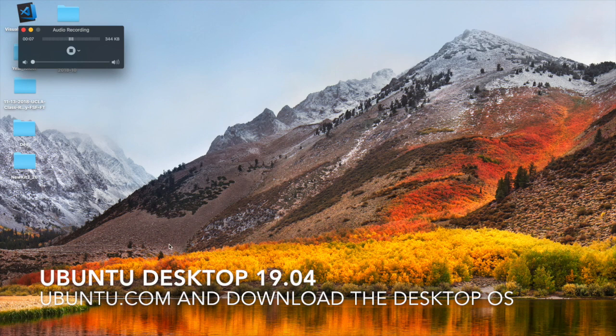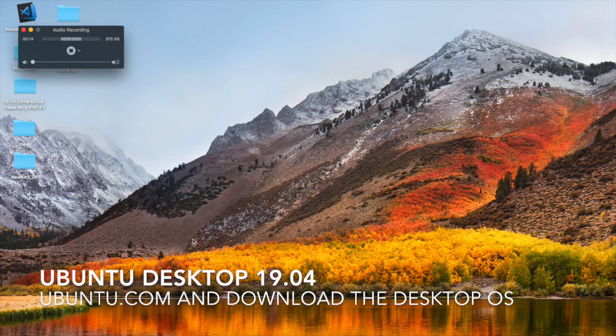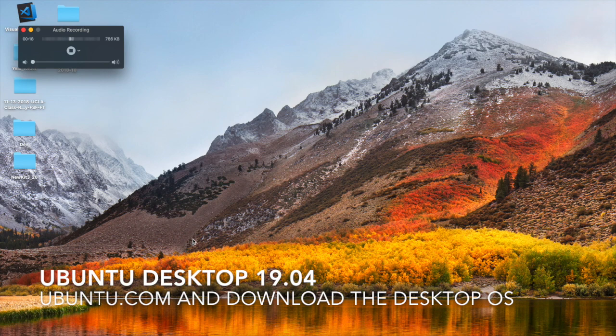But what we're here to do today is download an operating system for our server. We put together all the components for our server and we're working on establishing a certain set of raids and arrays, trying to figure out and playing with different types.